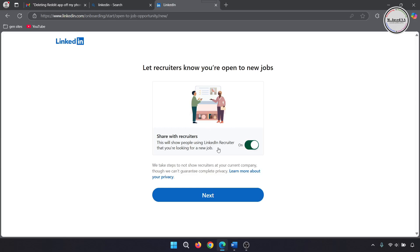Here, keep this option on to let the recruiters know that you are looking for a job actively. Then click on next.